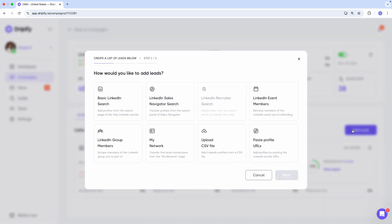If you have a premium LinkedIn account like Sales Navigator, you know that it offers separate search pages with additional filters and advanced sales features. Dripify is 100% compatible with this account type. So we're selecting LinkedIn Sales Navigator as our source of leads.